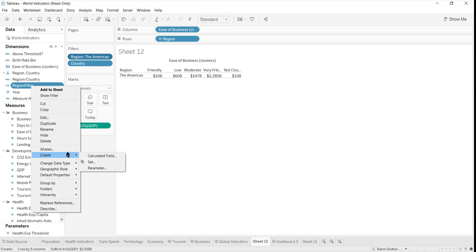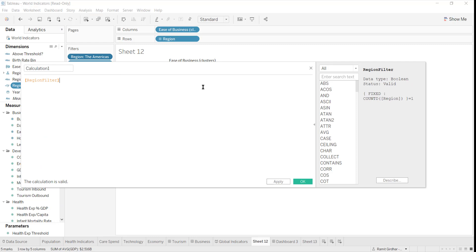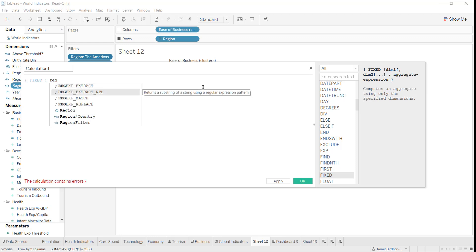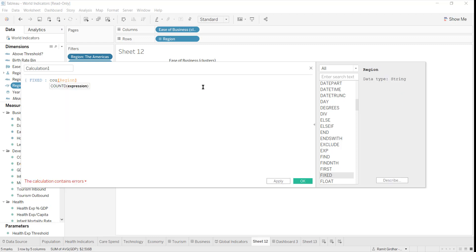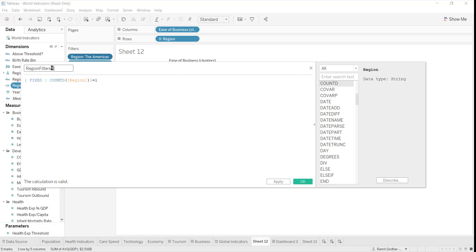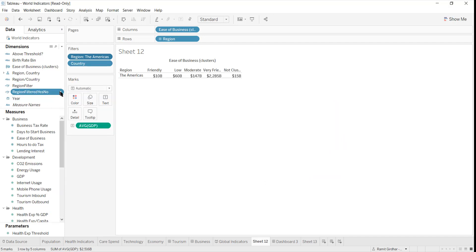To accomplish that, we will have to create an expression — a calculated field. We will find the number of records selected in the list filter, so our filter would be region, and I want to do a count.